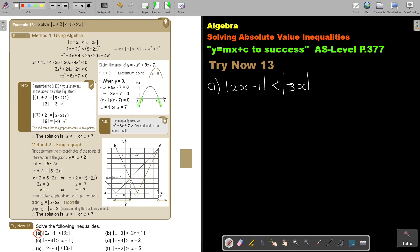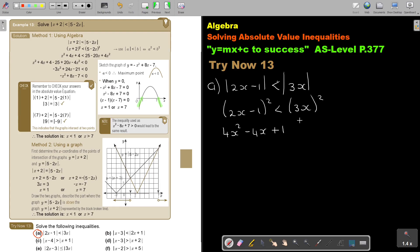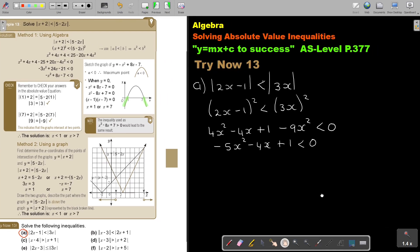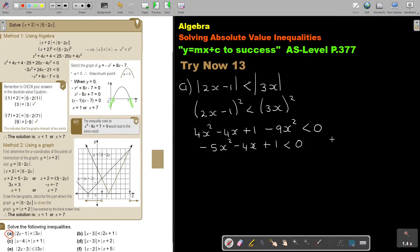Let's do the method where we square both sides. We're going to find |2x minus 1| squared is smaller than |3x| squared. So this is going to be 4x squared minus 4x plus 1, and this is going to be 9x squared. Bringing everything to one side gives us negative 5x squared minus 4x plus 1, smaller than 0.